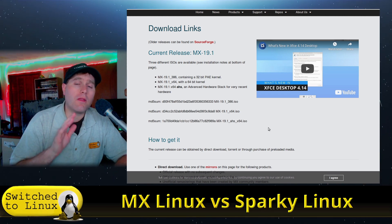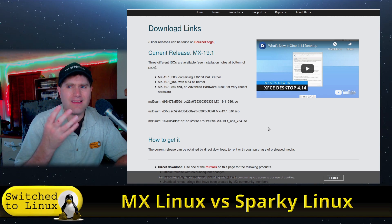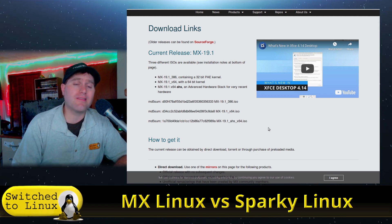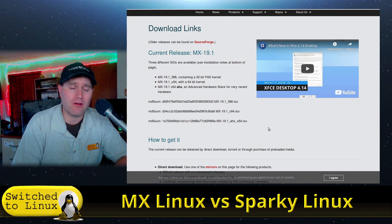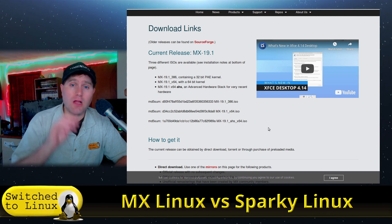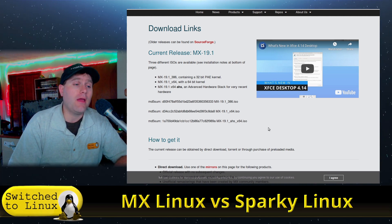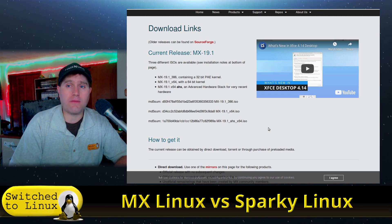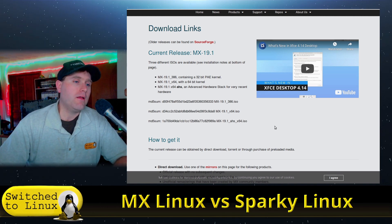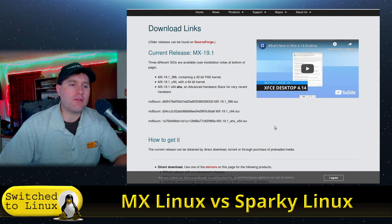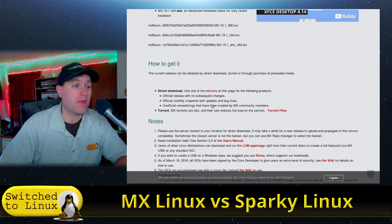One major advantage I like about MX Linux is that it does not limit you on your password. If you just want to test it with a simple short password, no problem. Sparky, if you're installing with the GUI installer, will not let you use what it deems a weak password. That's a little frustrating — what if you're spinning this up on a virtual machine on an already encrypted computer? MX Linux gives you that flexibility, which is nice.